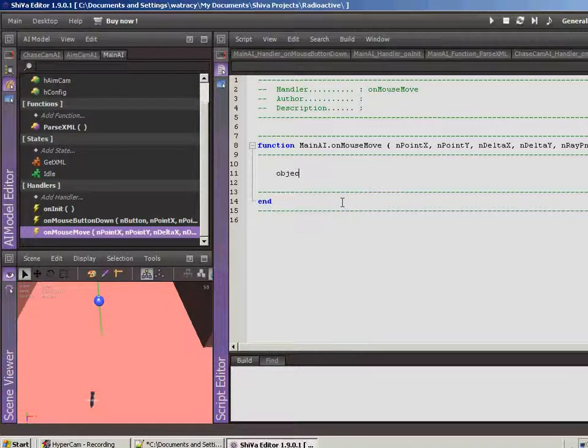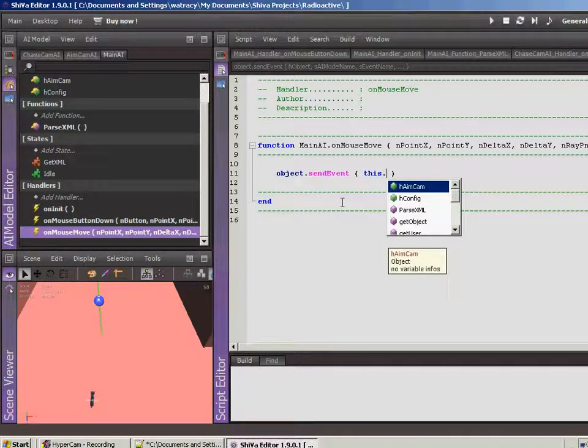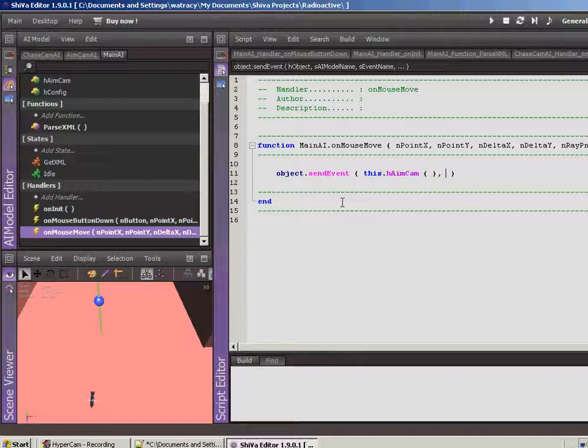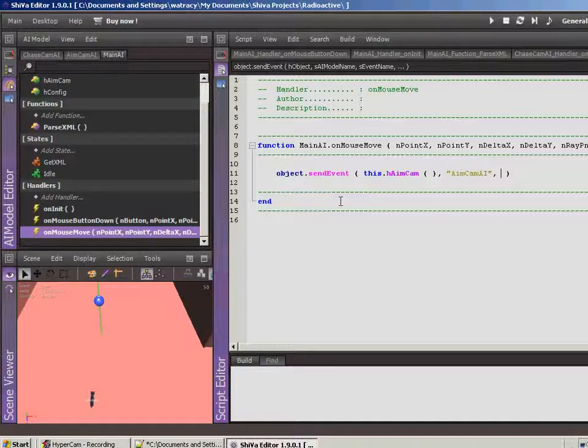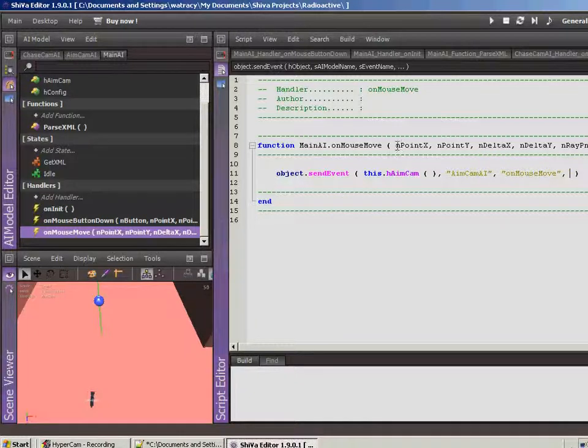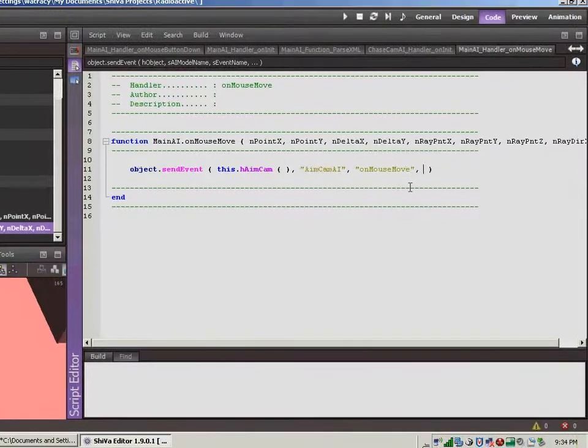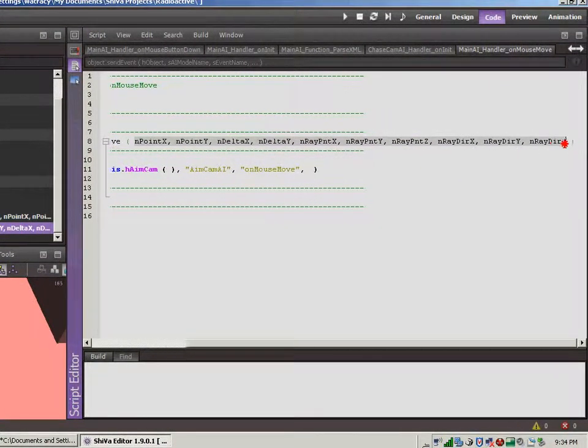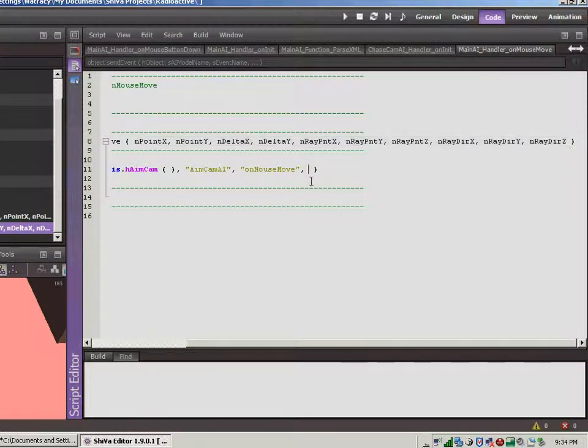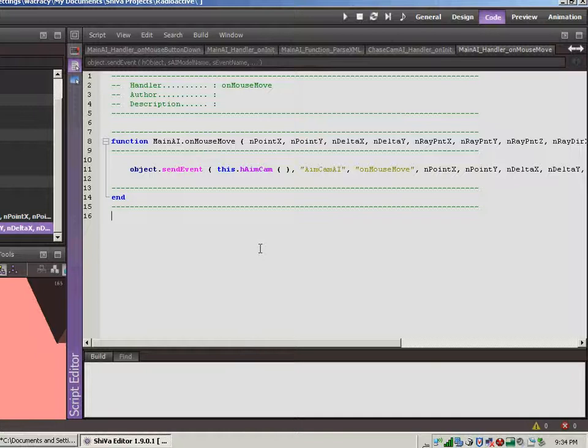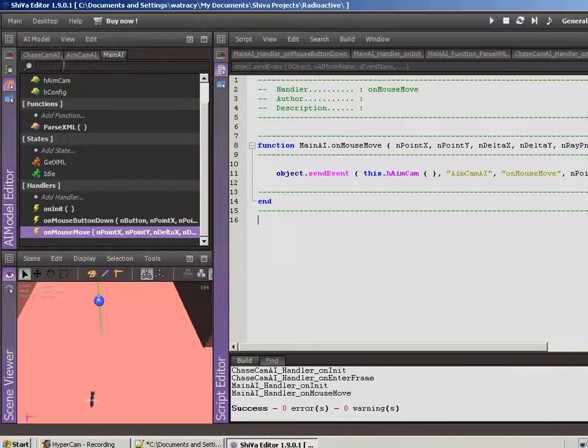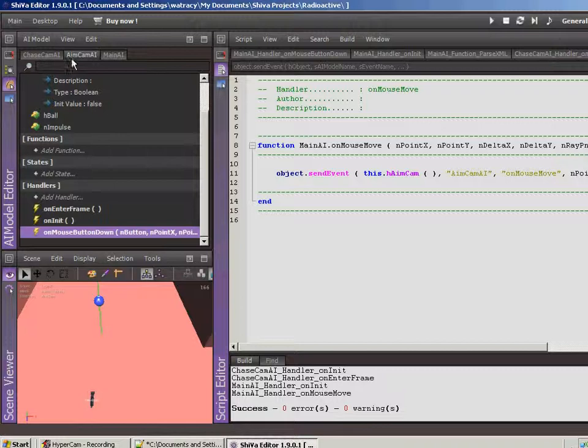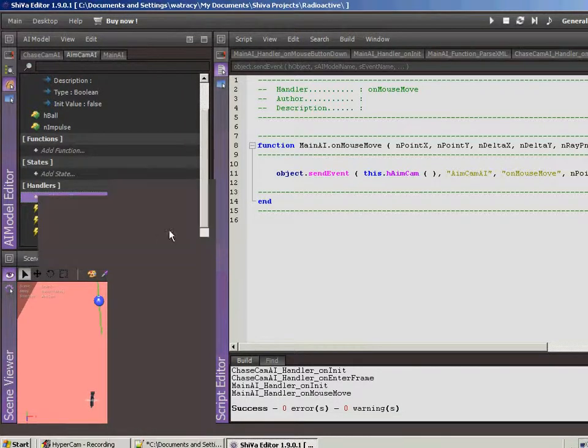So object, let's send event. We already have a reference to it, so this dot h aim cam, and the aim cam AI is called aim cam AI, good figure, and the event name is just going to be onMouseMove, and then the last bits that we want to add in are going to be this whole string of arguments. Copy and paste. Save, compile. So we now have our events going over to our aim cam AI, so let's make a handler in here to handle those events being sent over.